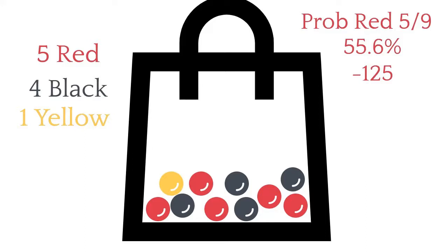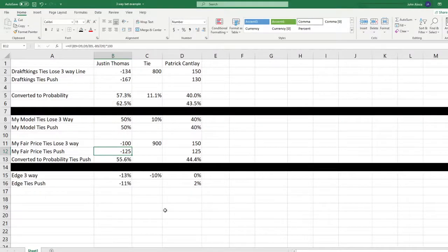The reason being is we're acting as if the yellow didn't even exist. We could add 20, 30, 100, a million yellow marbles to this bag. It's not going to change the probability of picking either a red or a black. And that's what we're doing when we're betting a two-way line as opposed to the three-way line. On the three-way line, we care about how many yellow marbles are in that bag because picking a yellow marble is a bet.